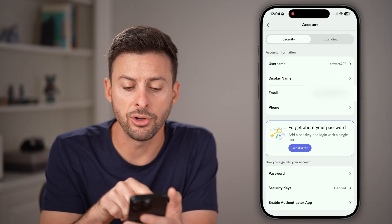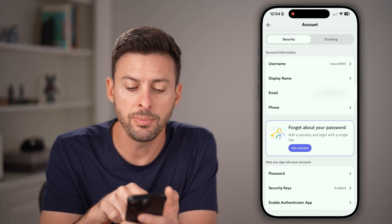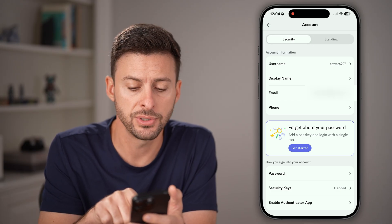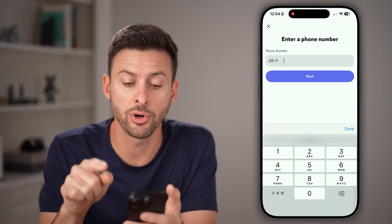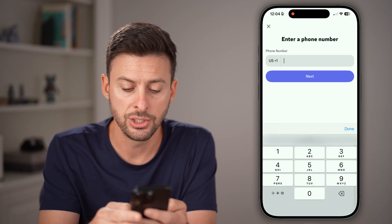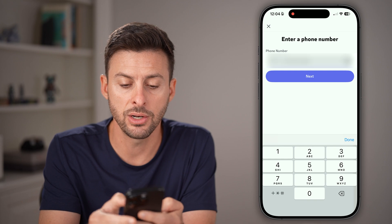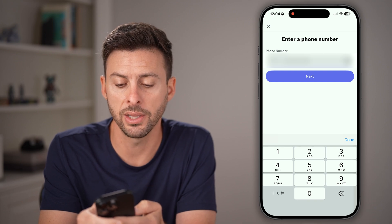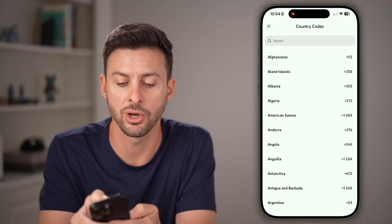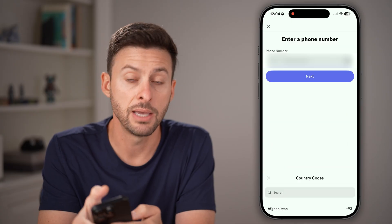After we're on here, you can see your email address and your phone number. Tap on phone number, and if it's not already in here, just enter it in or autofill it. Now let's hit next.